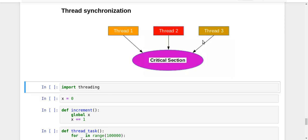then that particular line is a critical section. And if multiple threads are trying to execute at the same time over a given critical section, then some race conditions might happen.